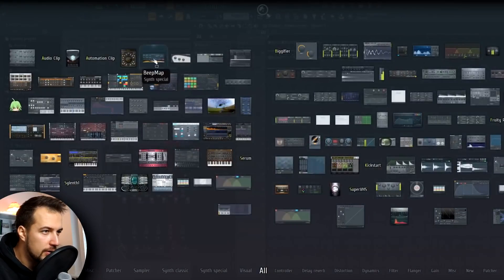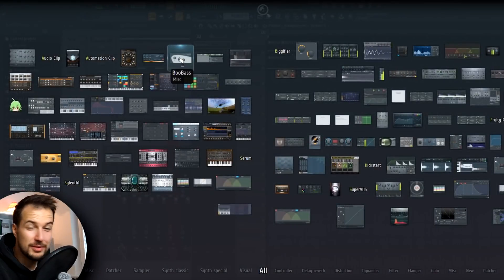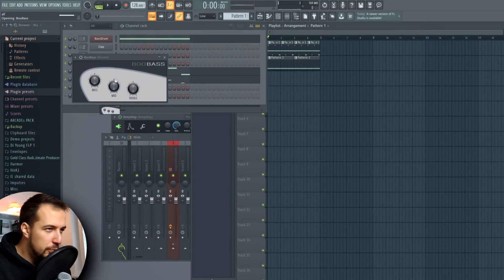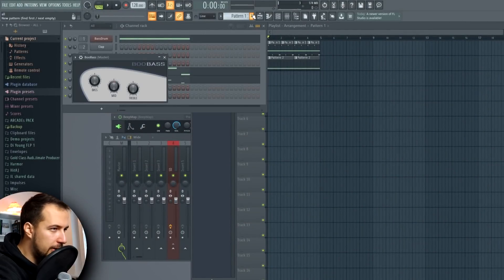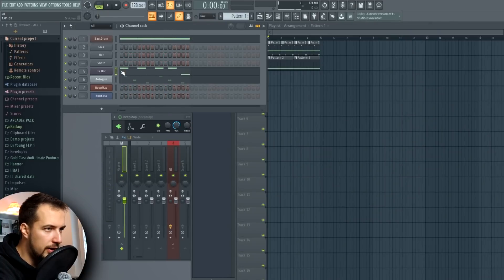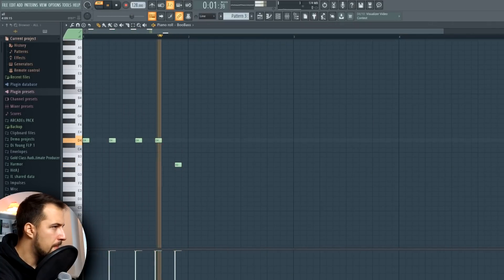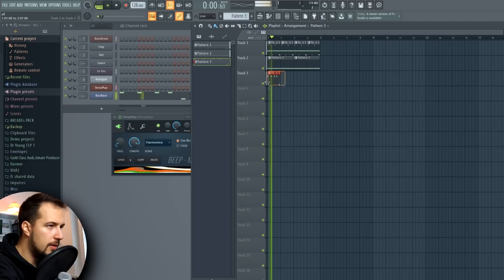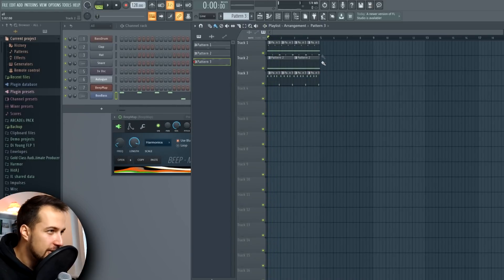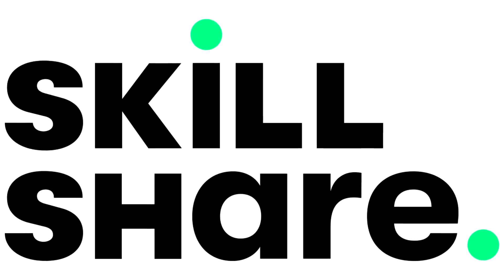Let's add another one — this is gonna take a while. Boo Bass. Boo Bass is a bass plugin, as the name would suggest. I guess we just layer it with the other bass I have so far.